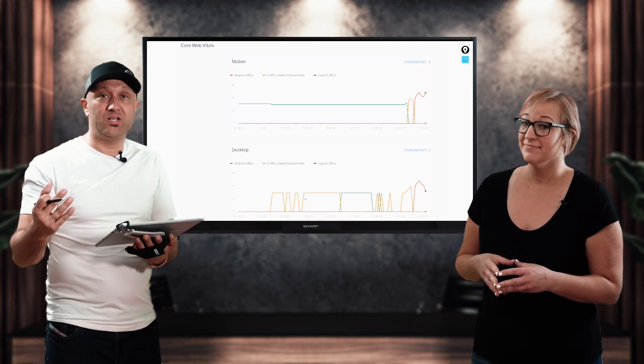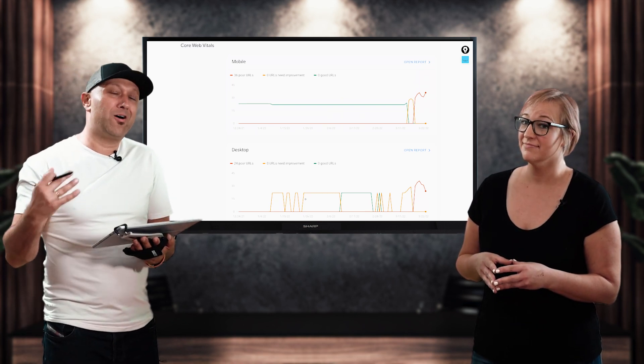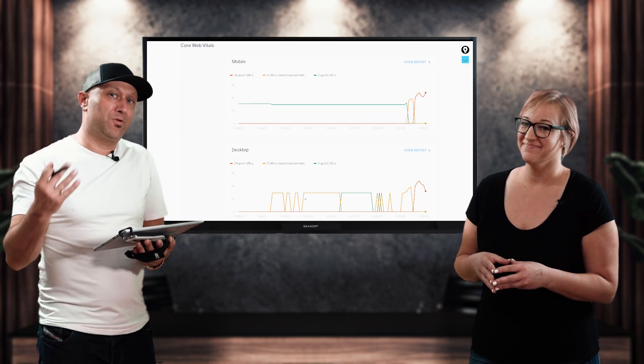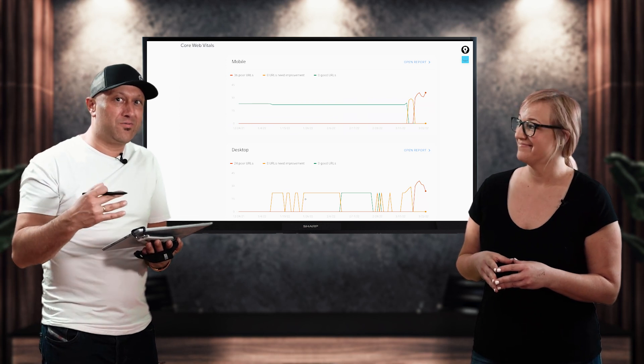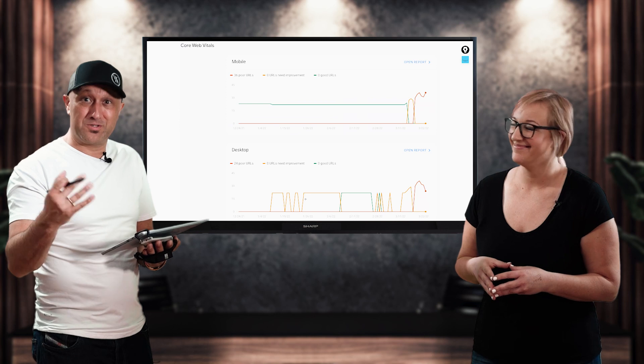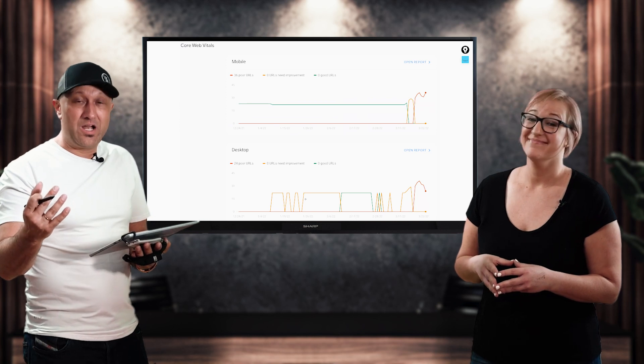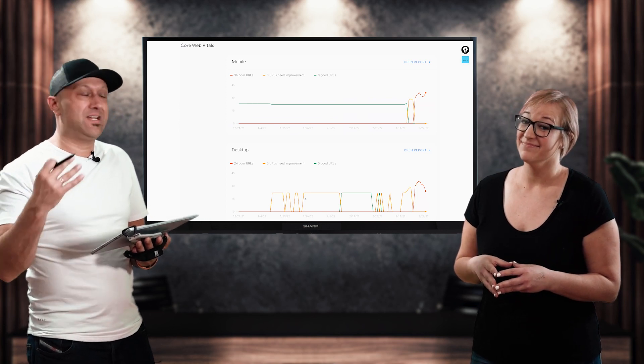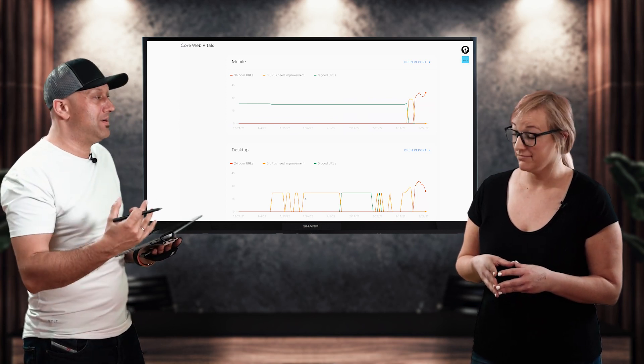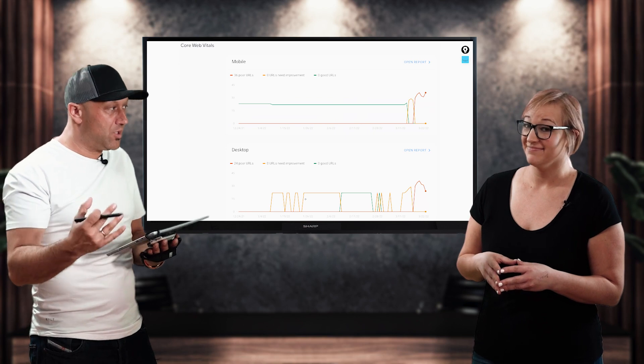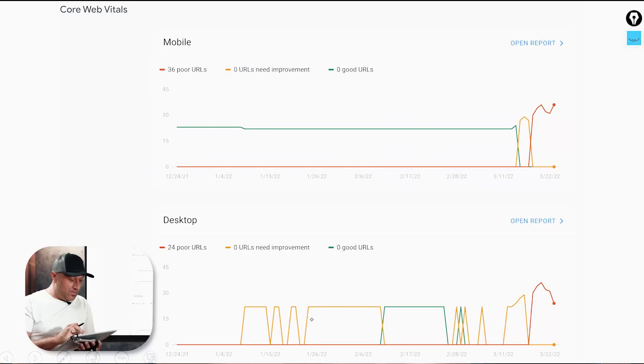So the question is, well, how can we prevent that? And for those of you who have already watched episode one and two, you're going to know the answer to it. For those of you who don't, test. You have to test every single time you make any kind of updates to code, to plugins on your website.